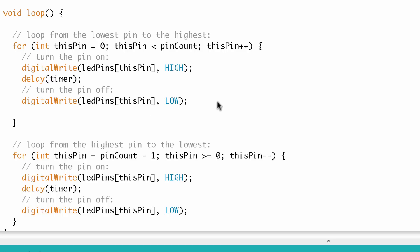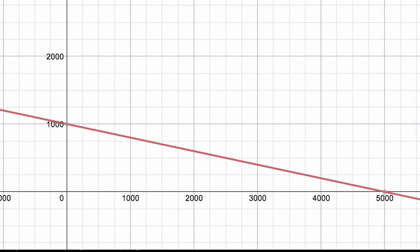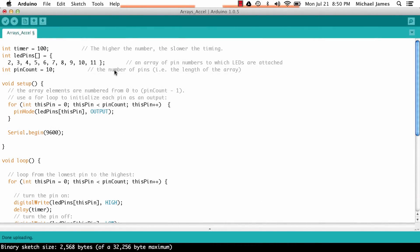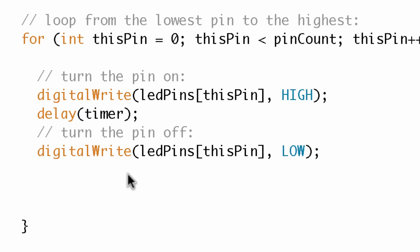The first type of acceleration we're going to talk about is linear acceleration — the speed gets faster and faster at a fixed rate. If you think of a line on an x-y axis graph, it would just be a line going from the top left down to the bottom right, with a slope to it. To start demonstrating this, we're going to set timer to 1000, which is one second or 1000 milliseconds, and then simply decrement the timer variable every time through the loop.